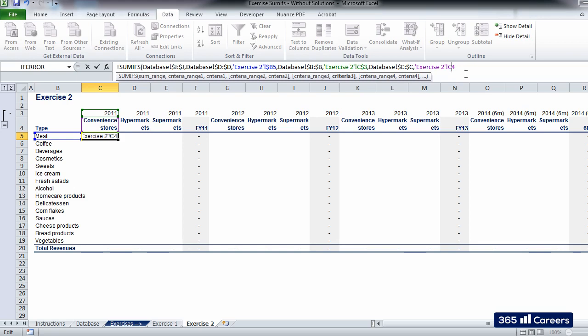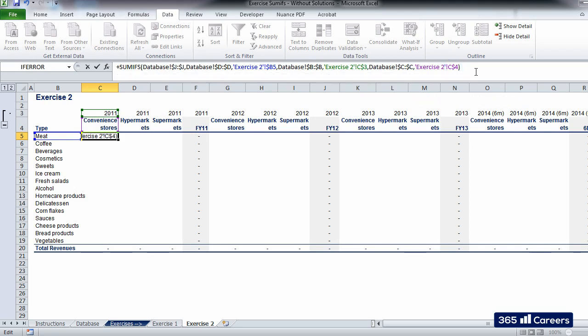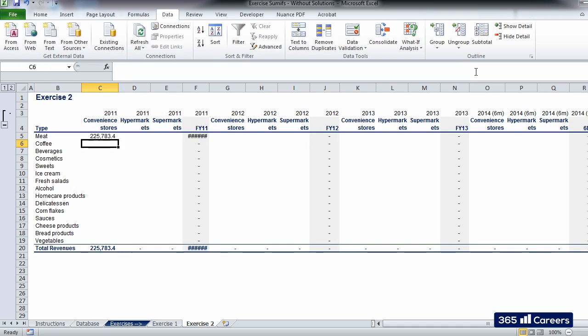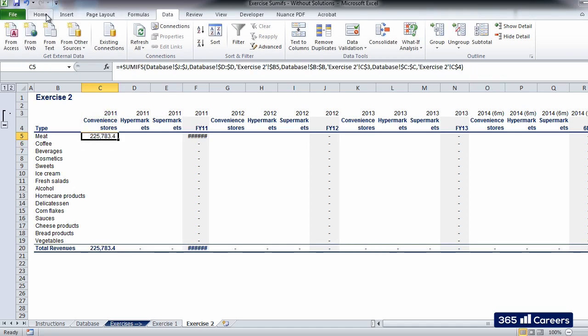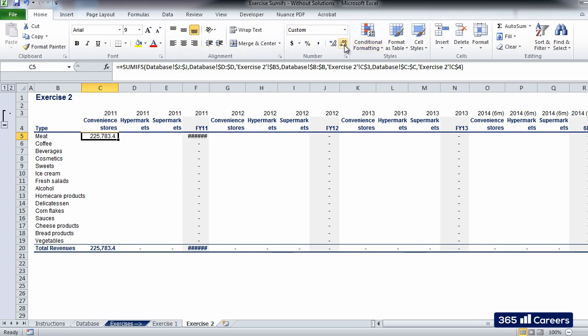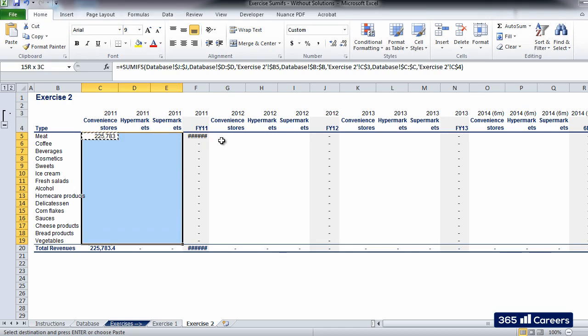Please note that similarly to what we did for the financial period criterion, we will fix the row reference of the store type criterion as we would like to be able to maintain the fourth row as criterion when we paste the function downwards. Our SUMIFS function with three conditions is ready. Let's paste the function in the entire table.